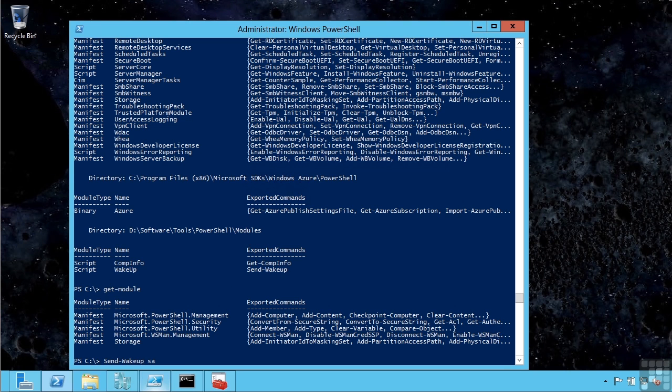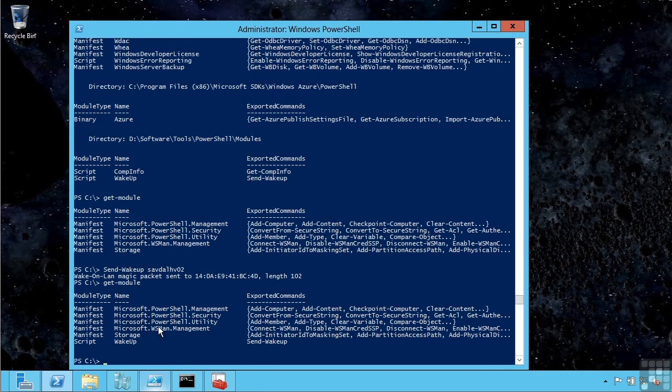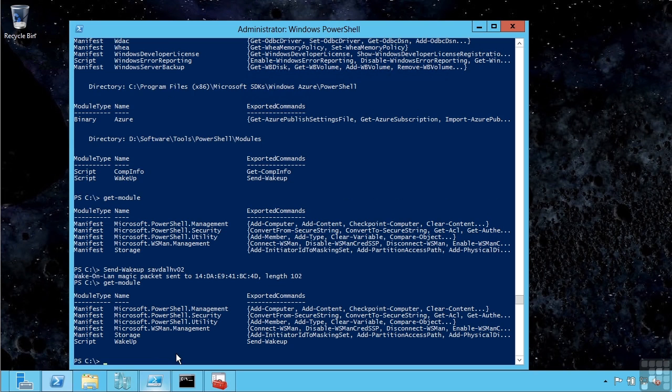It sends it a magic packet. But if I do a get-module, notice it is now imported. So in PowerShell v3, if I start typing a cmdlet and it's not currently loaded, it will actually auto-load the module for me.